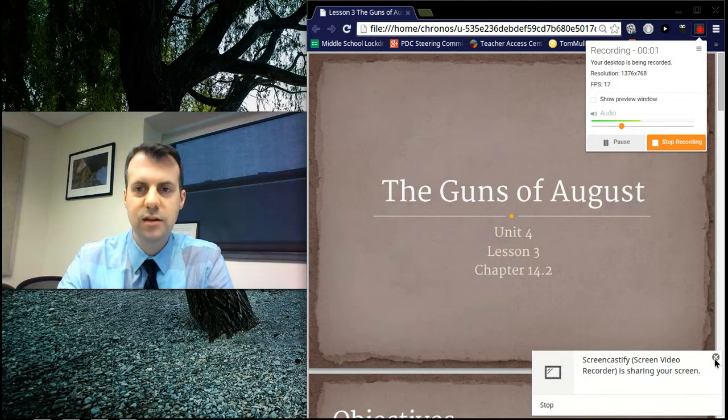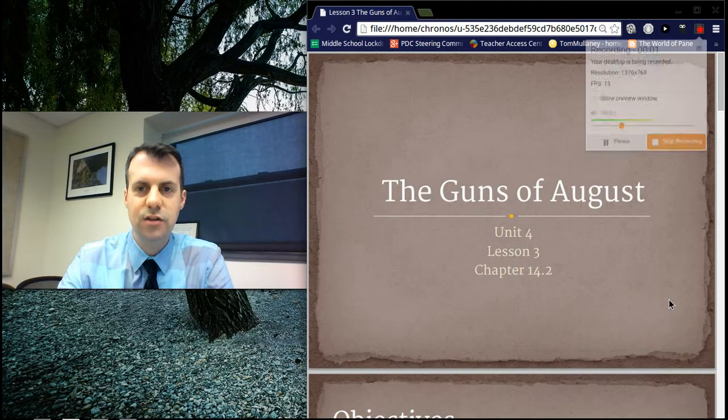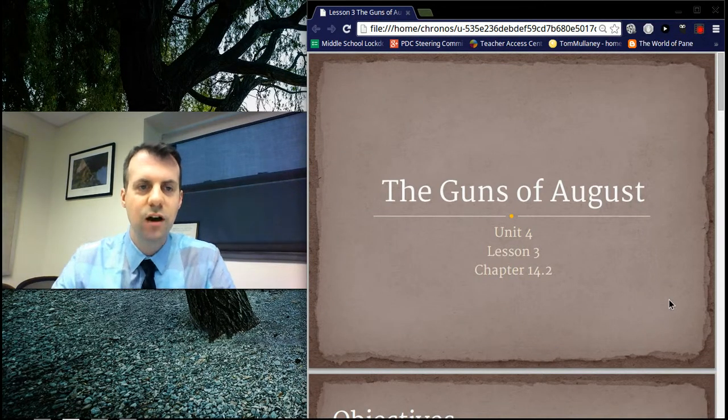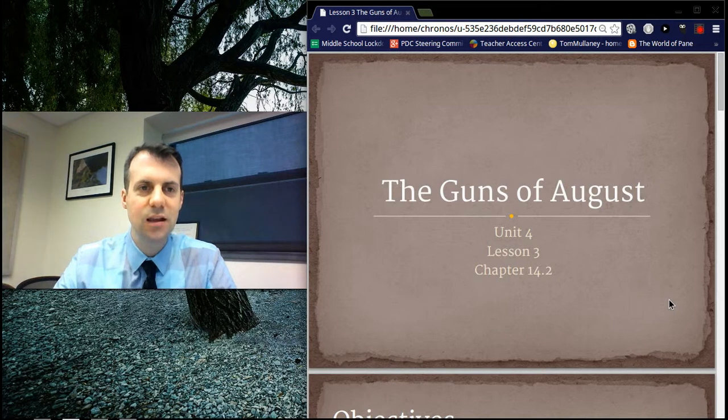Hi, I'm Mr. Mulaney. This is a lesson recap of our lesson, The Guns of August, the beginning of World War I.